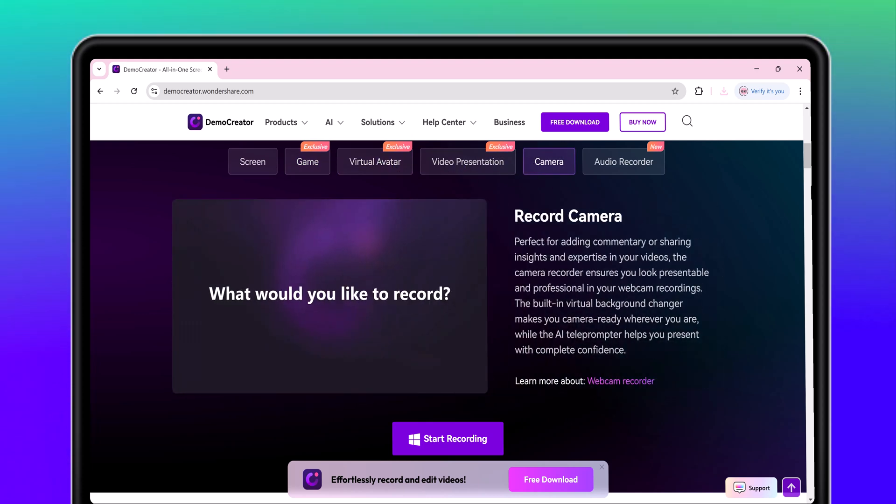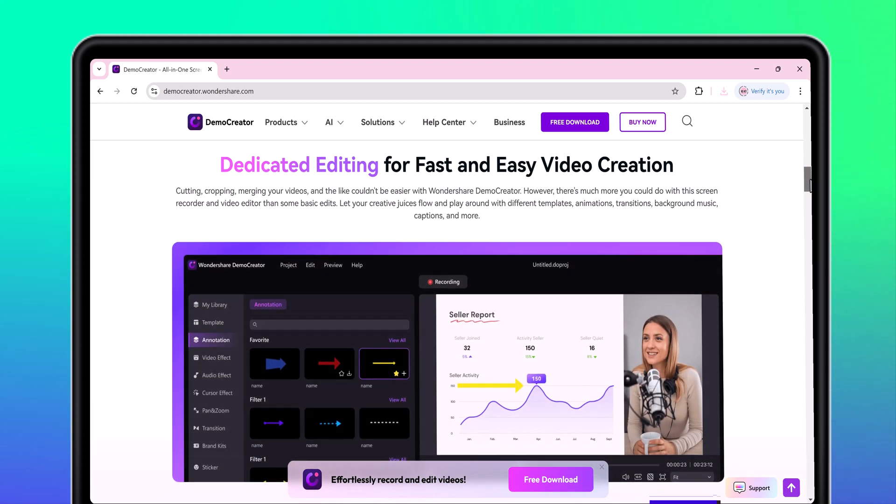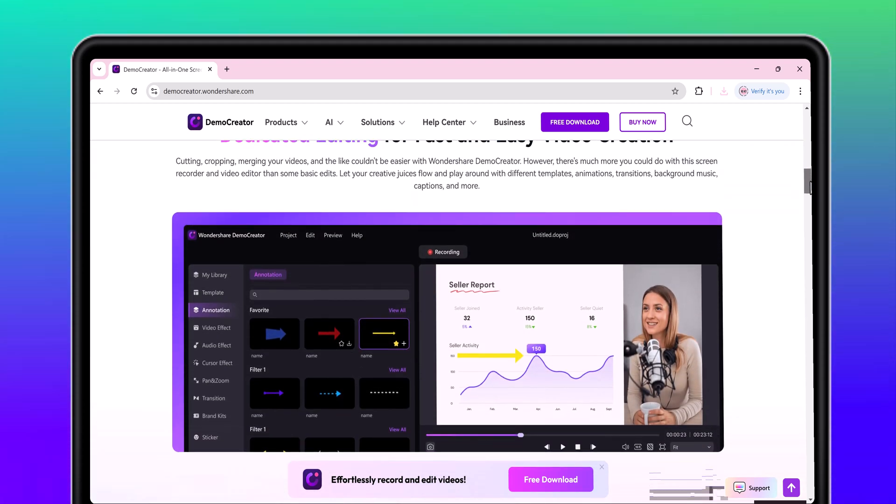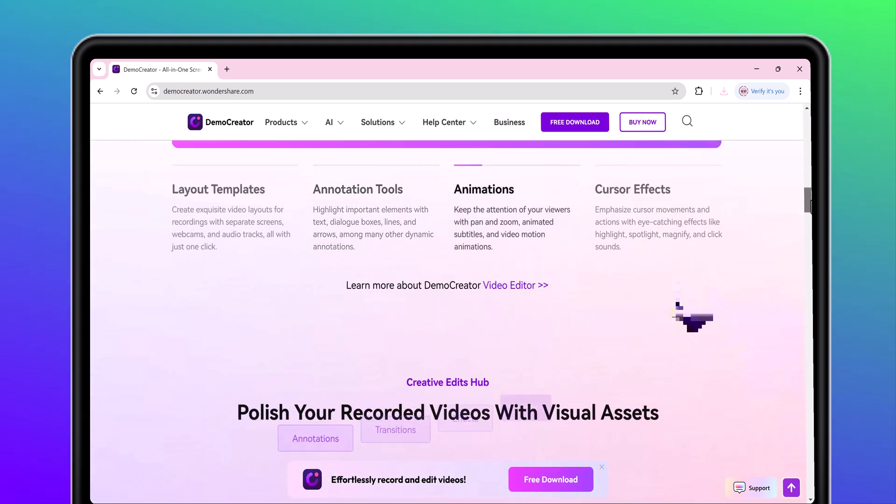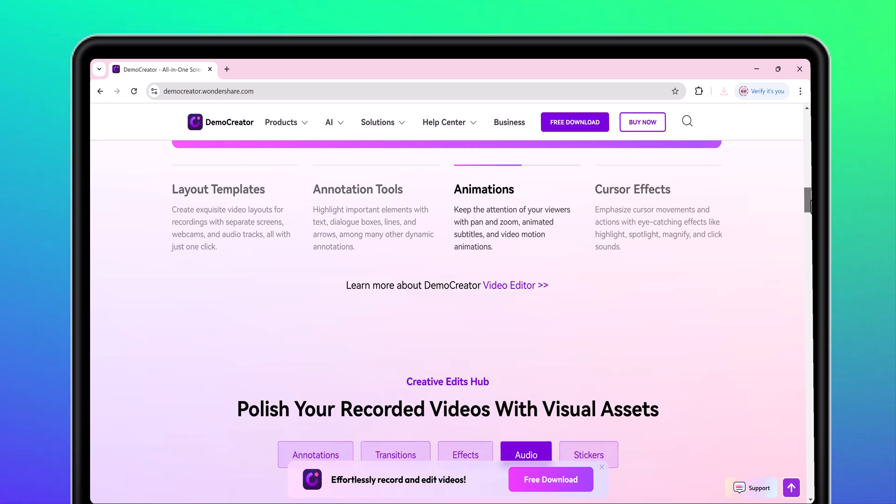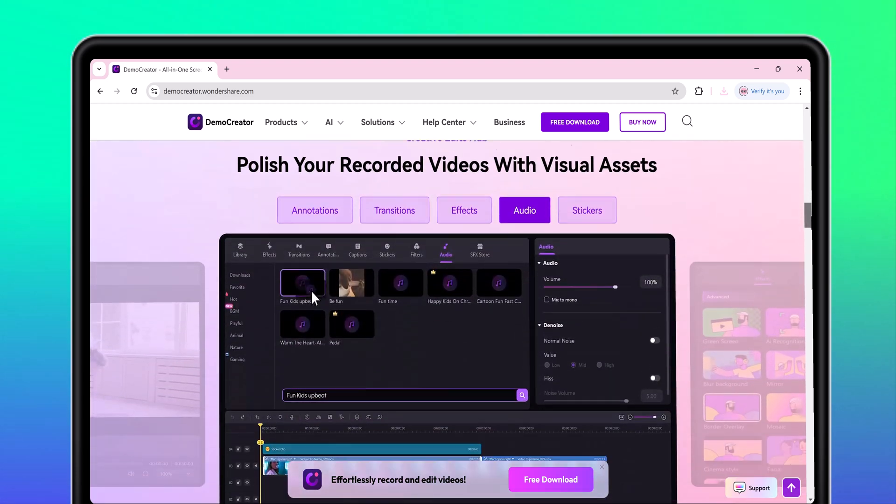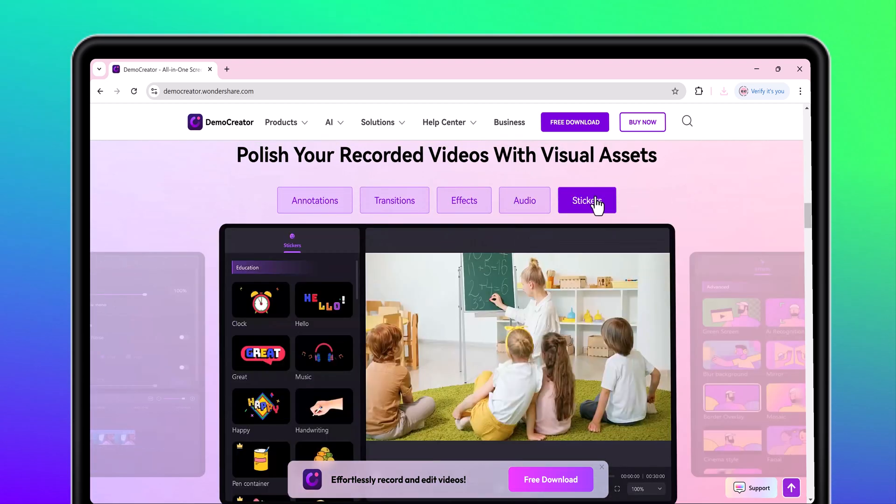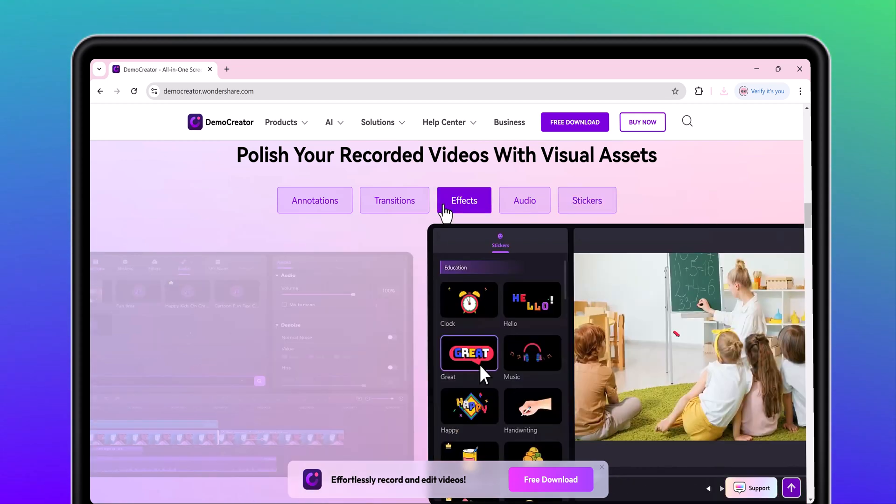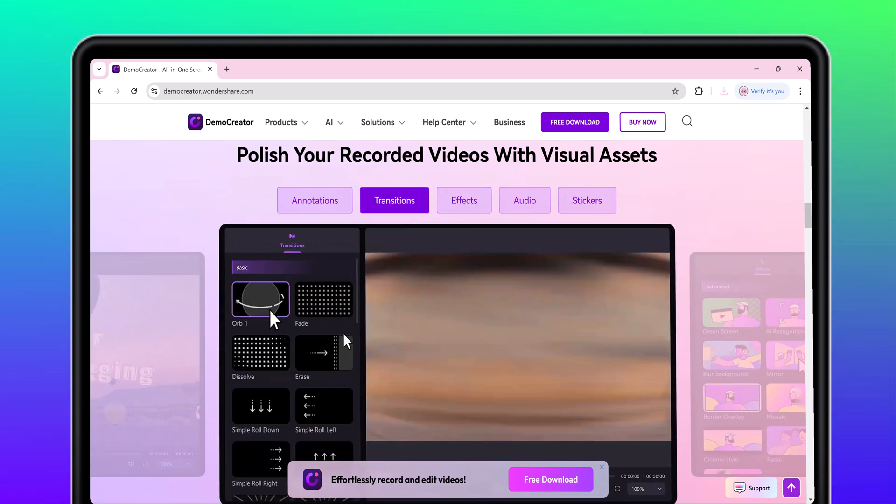Whether you're teaching anything, this is your all-in-one solution. Stick around because I'll walk you through how it works step by step. And yes, the link to Demo Creator is in the description below. Let's get started.